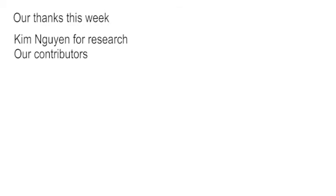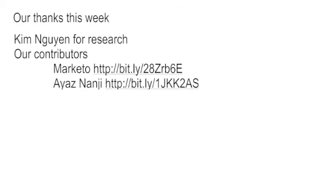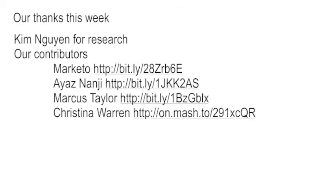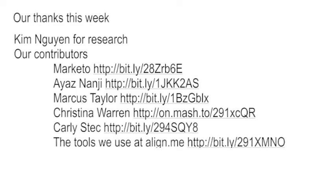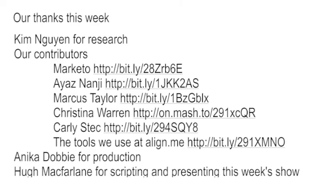Our thanks this week to Kim Nguyen, an intern who did the research for today's show. Our contributors from Marketo, Ayaz Nanji on Marketing Profs excellent collection of tools. Marcus Taylor on Venture Harbor. Christina Warren on Mashable. Carly Steck on HubSpot. Annika Dobby for your amazing production. My name's Hugh McFarlane and it's been my absolute pleasure to script and present this week's show.